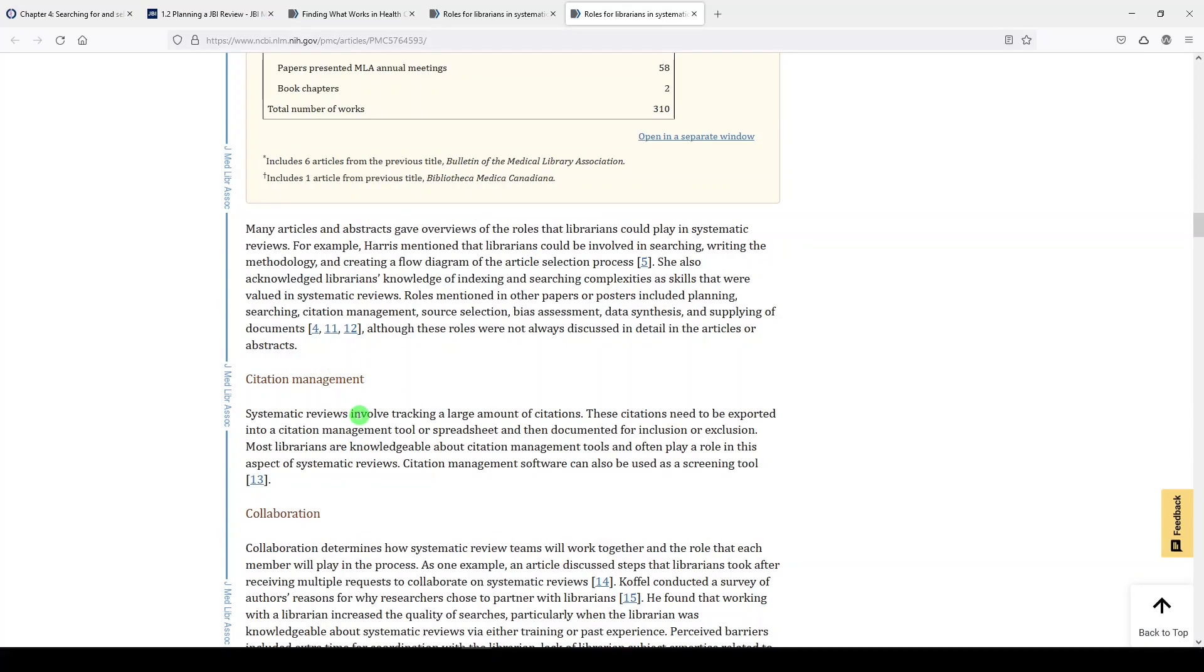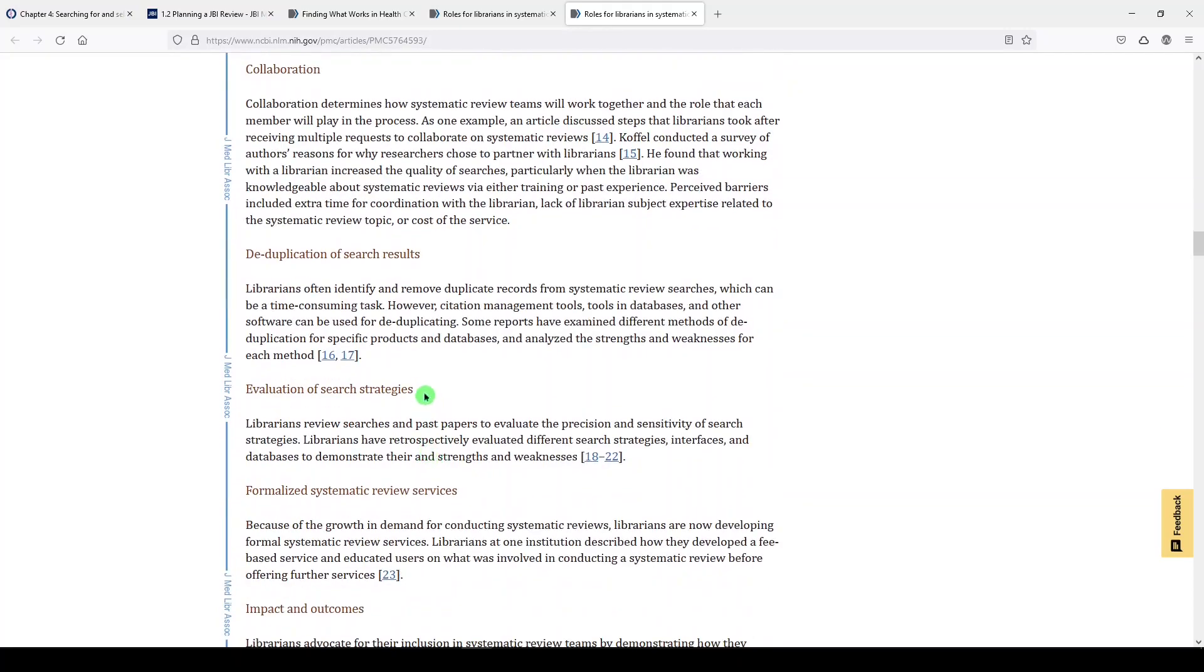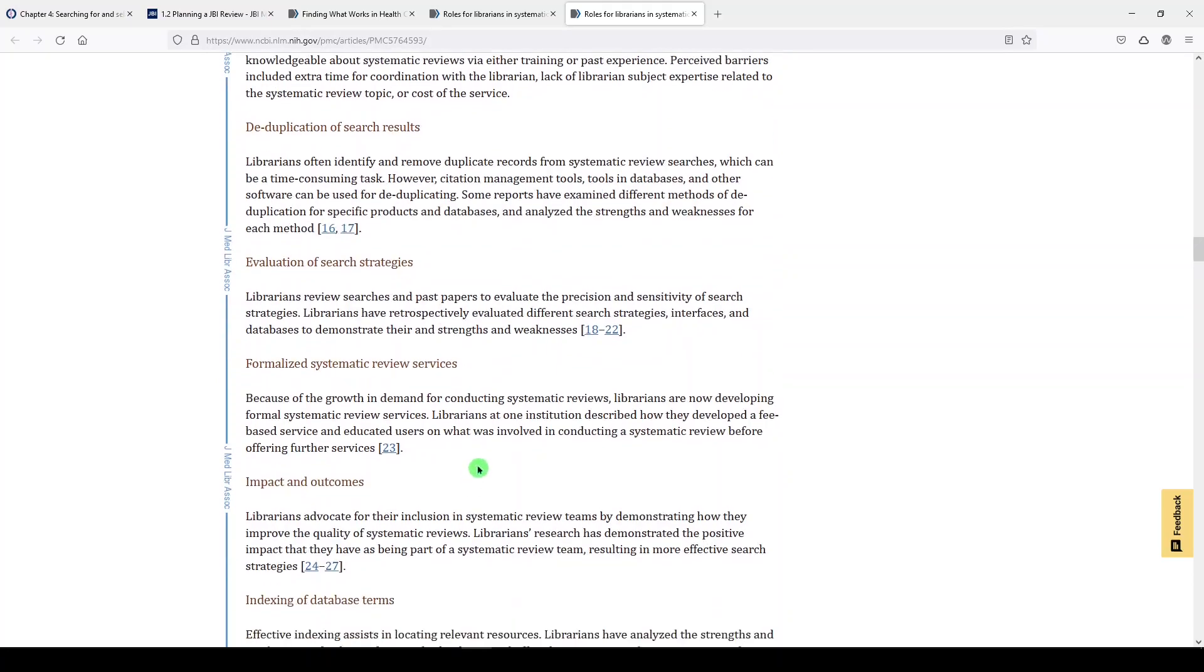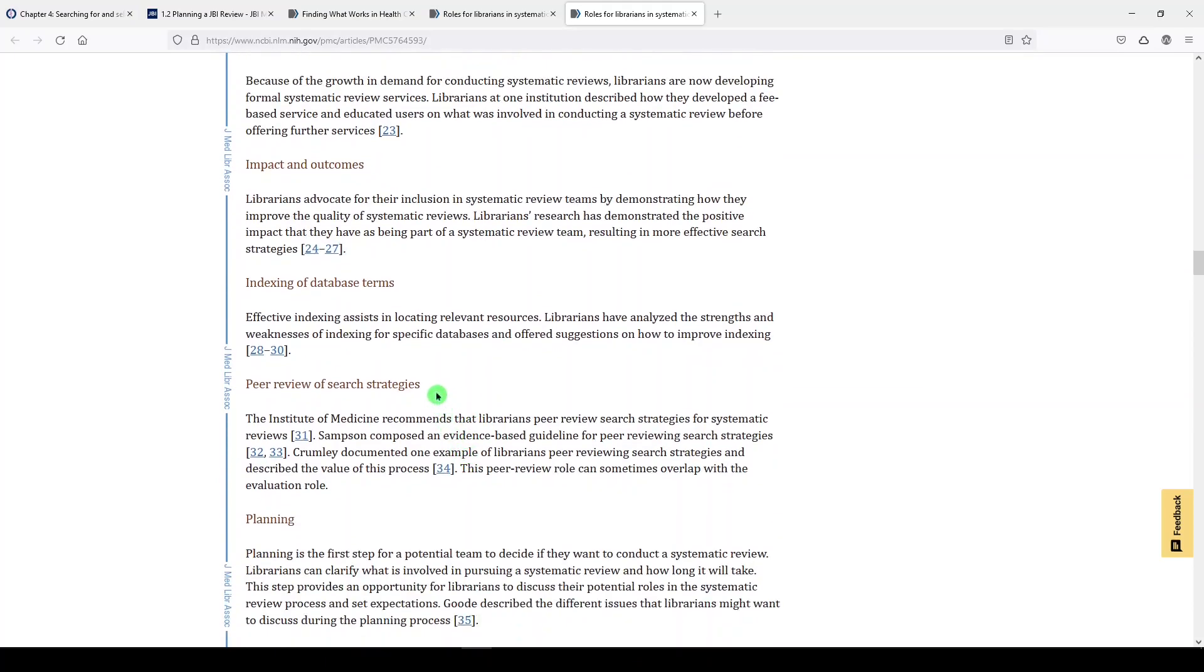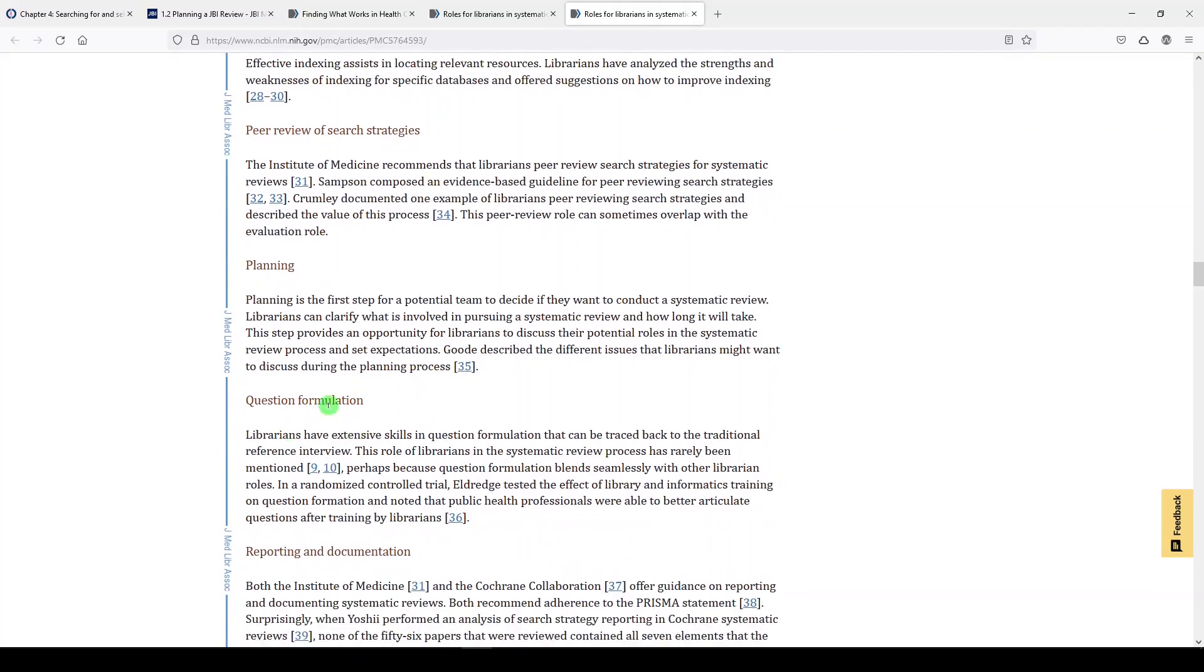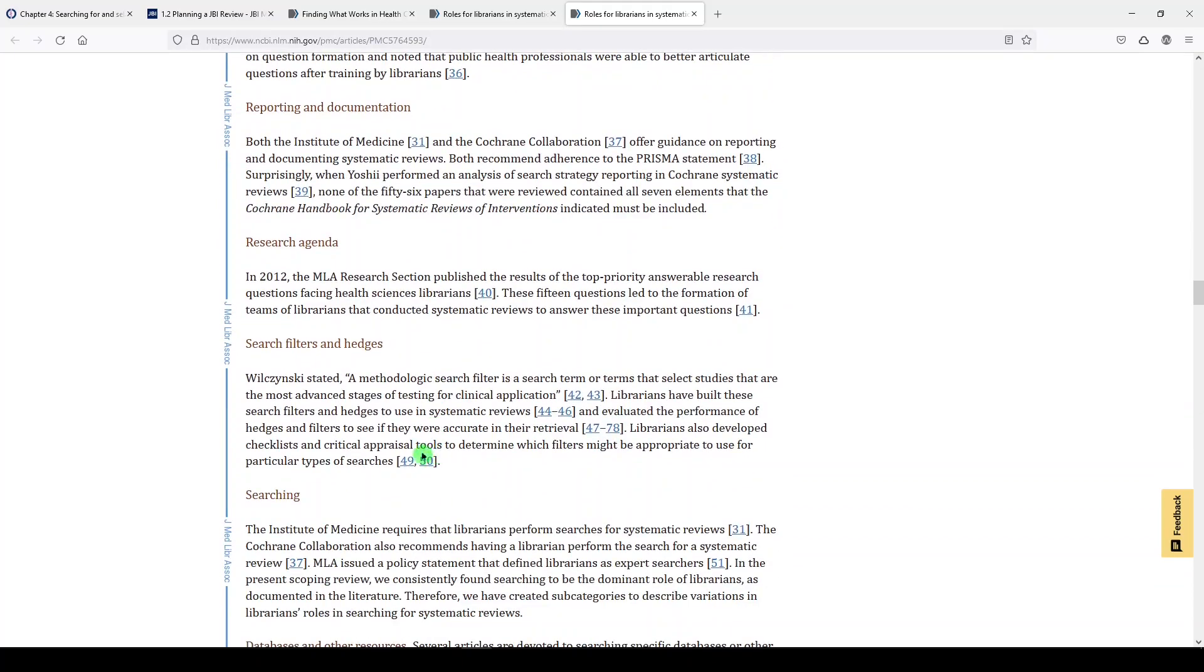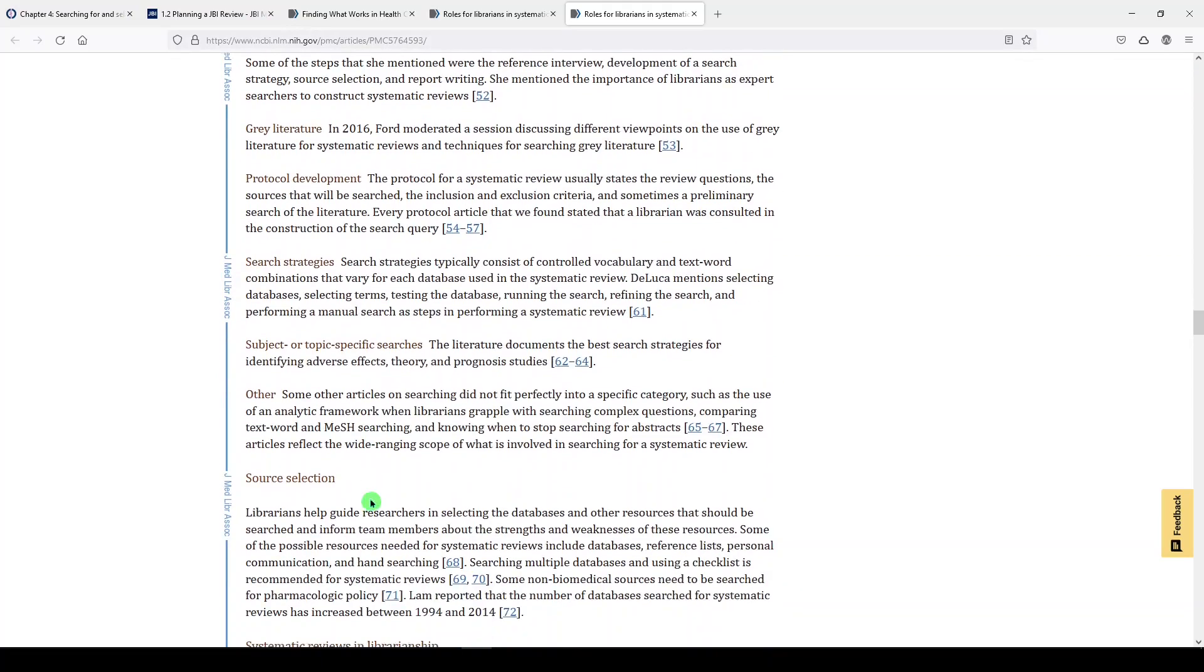So a librarian might be involved in citation management, collaboration, deduplication of results, evaluation of search strategies, formalized systematic review services that would be designing, implementing, and conducting the searches. They have knowledge about indexing of database terms. They can perform peer review of search strategies, planning the systematic reviews. So identifying the research question, deciding if it's appropriate for a systematic review methodology, question formulation, reporting and documentation, research agenda, search filters and hedges, searching, and more.